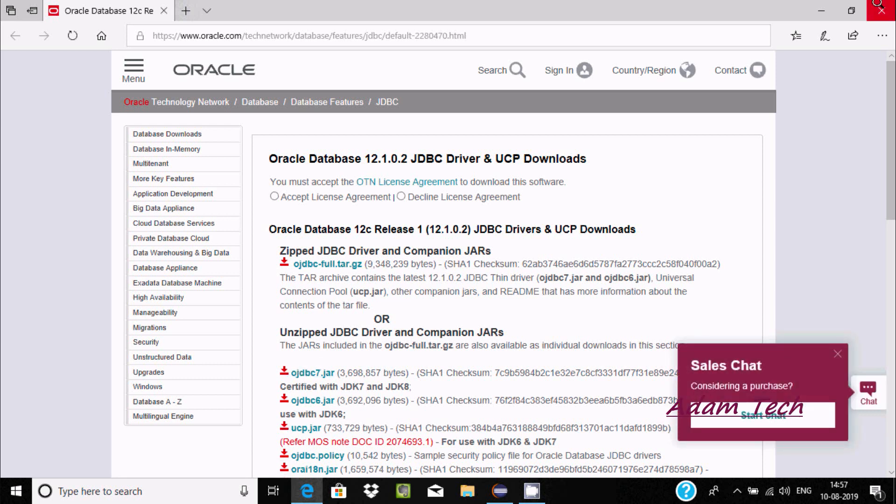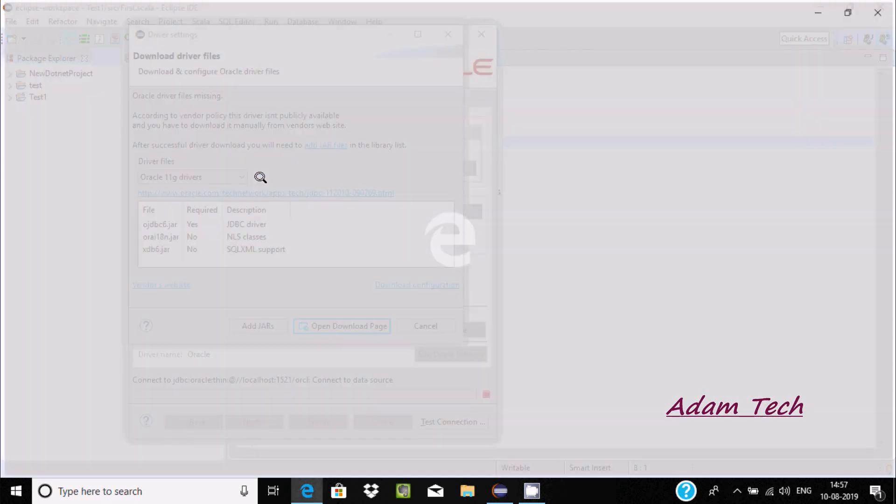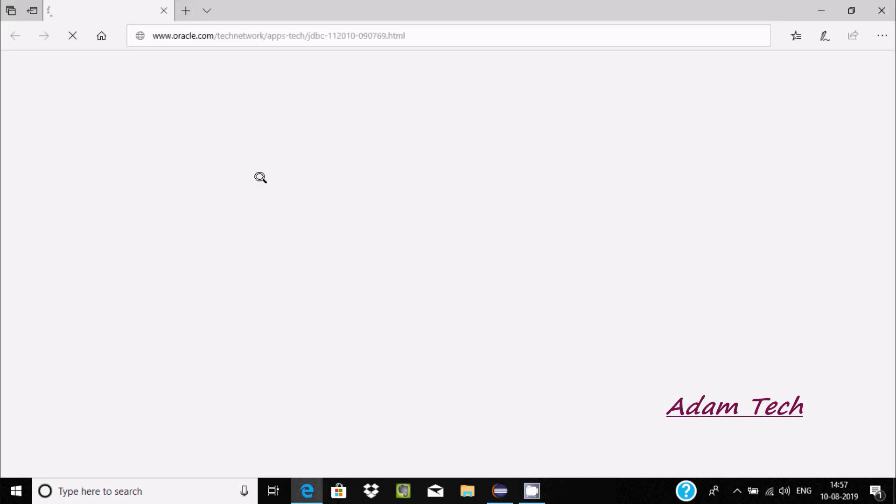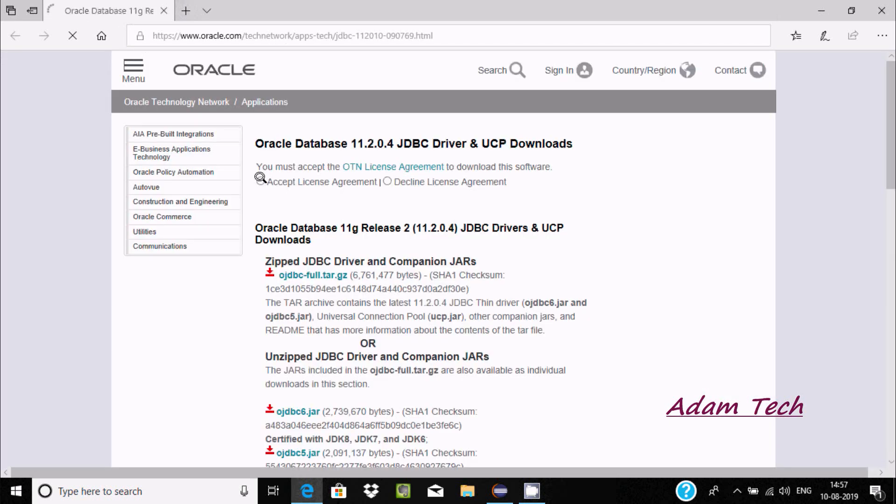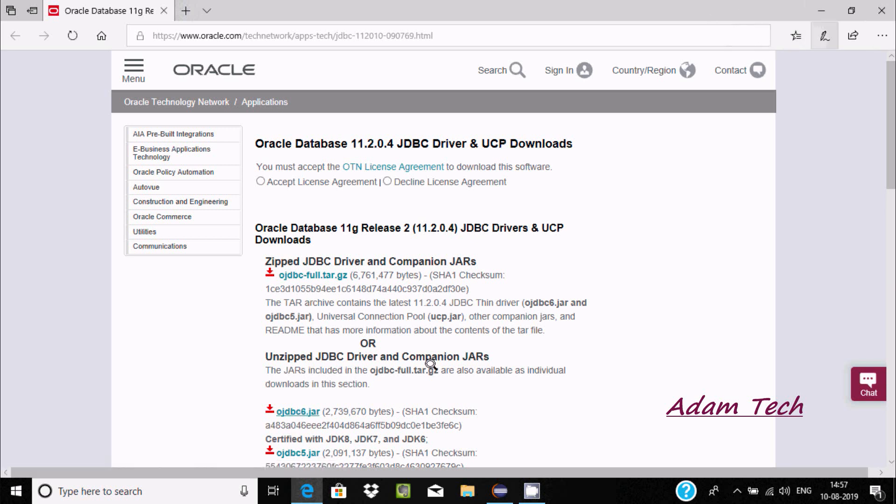If you select 11g, the Oracle site opens for Oracle 11g. From here you can download the driver zip file and jar file. I recommend you should download the jar file, which I already downloaded.